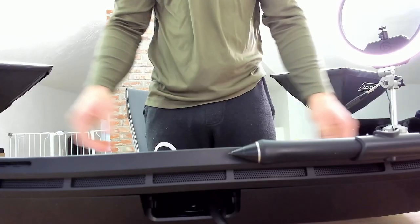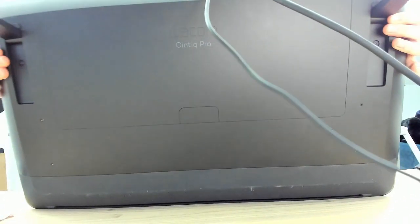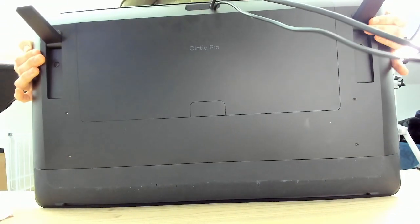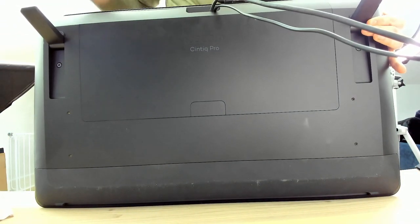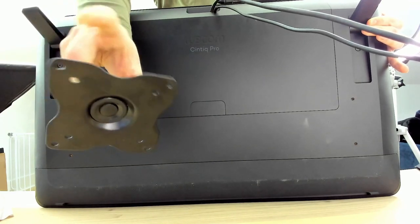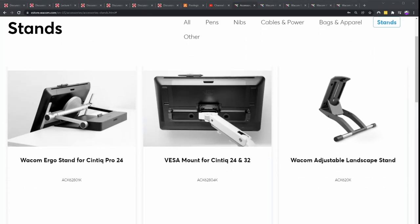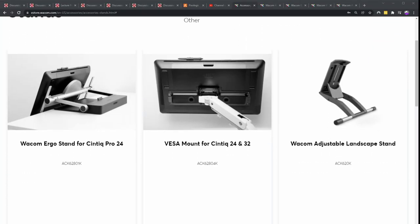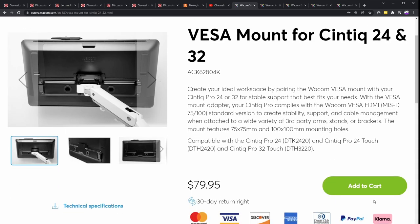And not only that, but Wacom has the audacity to make the Cintiq Pro incompatible with the standard VESA mounts, the little four screws that all the mounts on Amazon are compatible with. Wacom does have a VESA mount converter you can attach to the back of your Cintiq Pro, but it's kind of annoying you have to spend $80 on that.